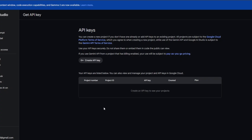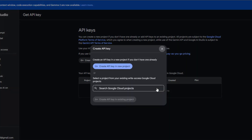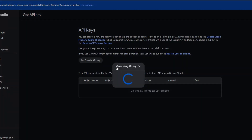Here you have to click on the Create API Key button. Click on Got It, then click on Create API Key in New Project.